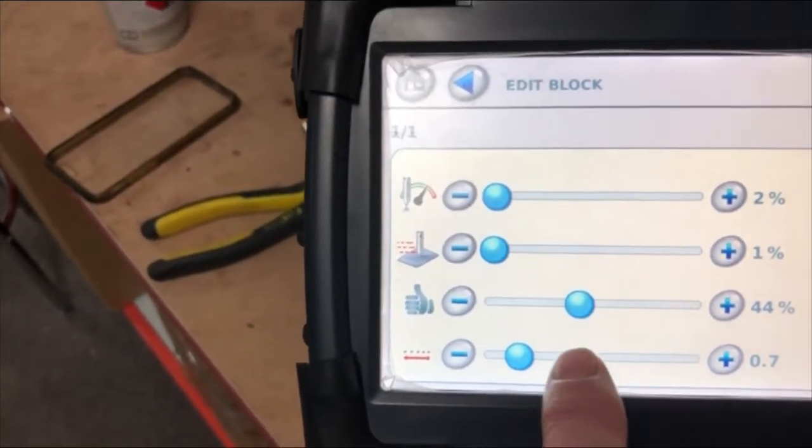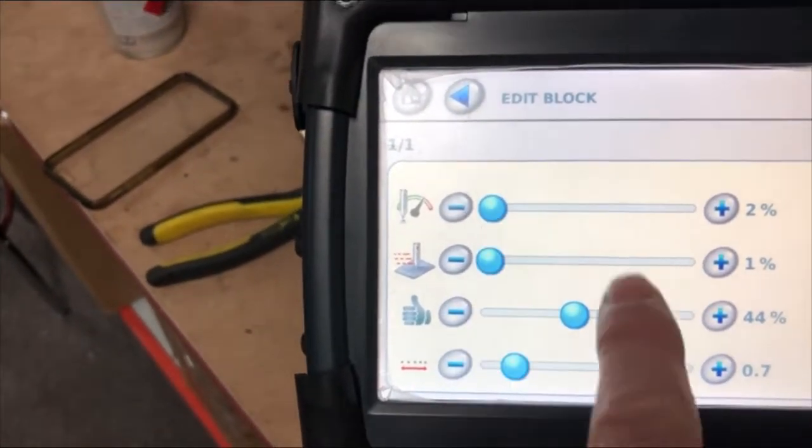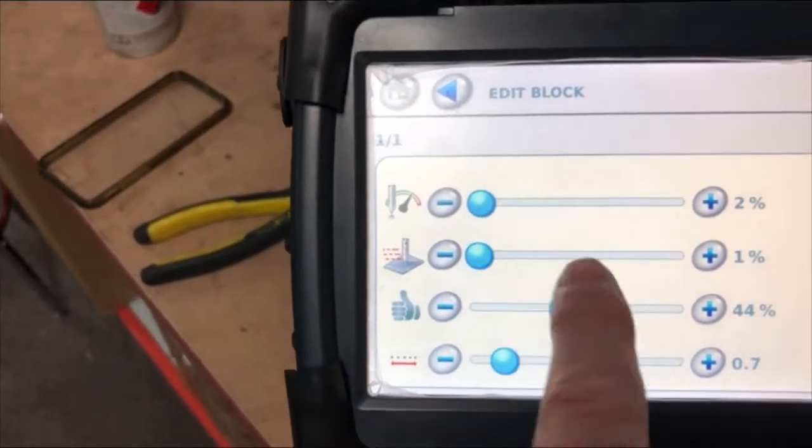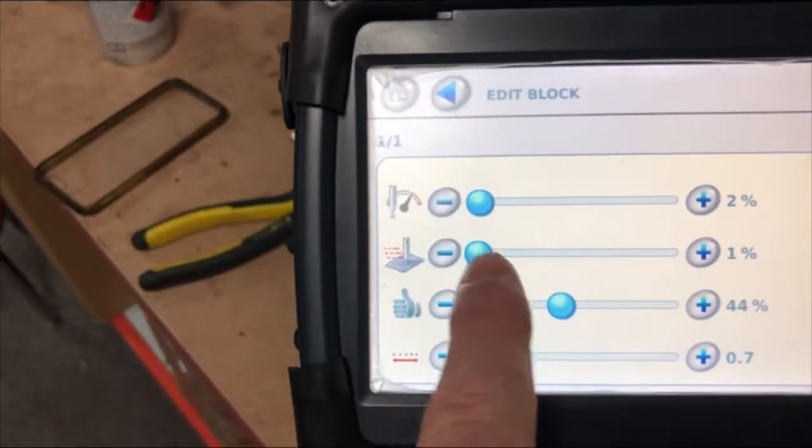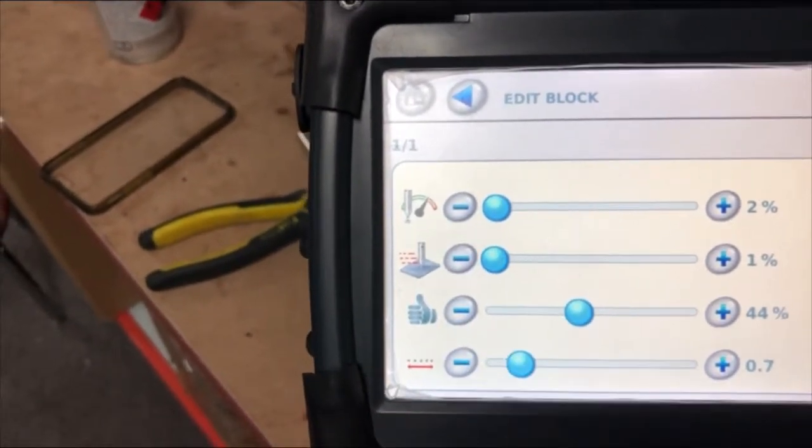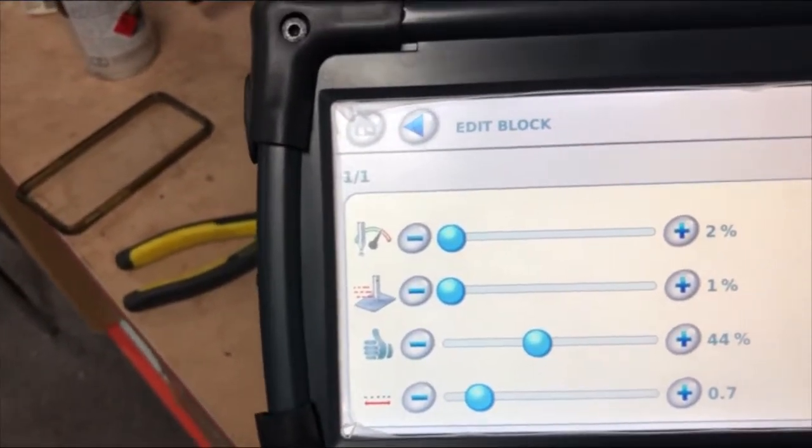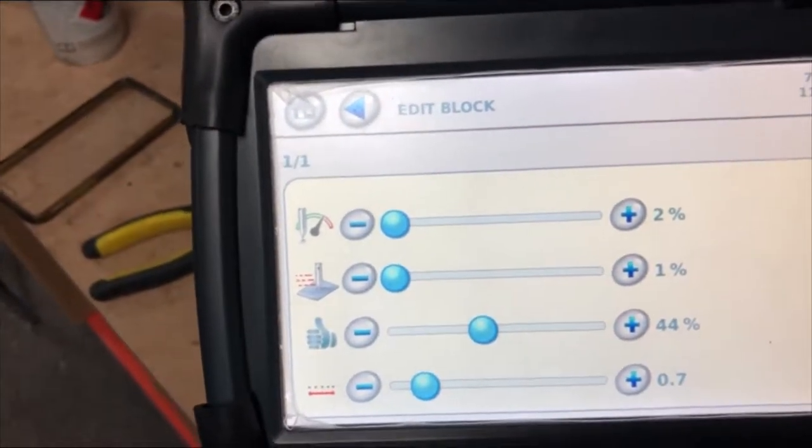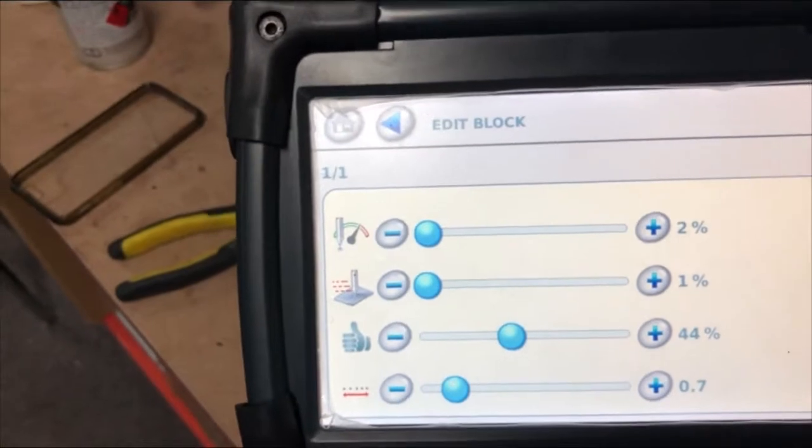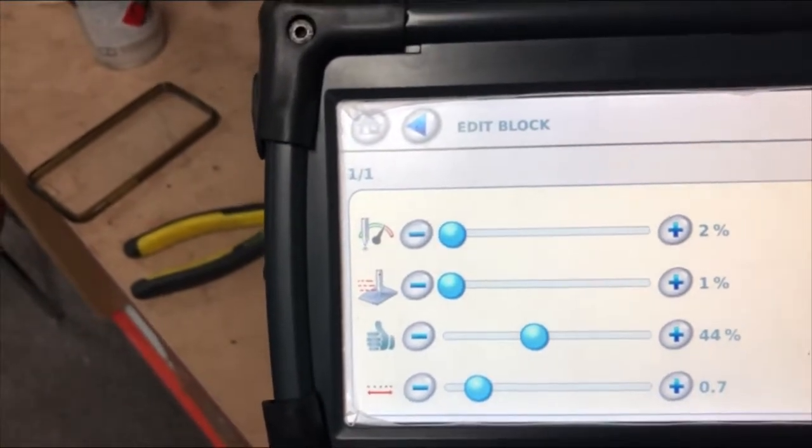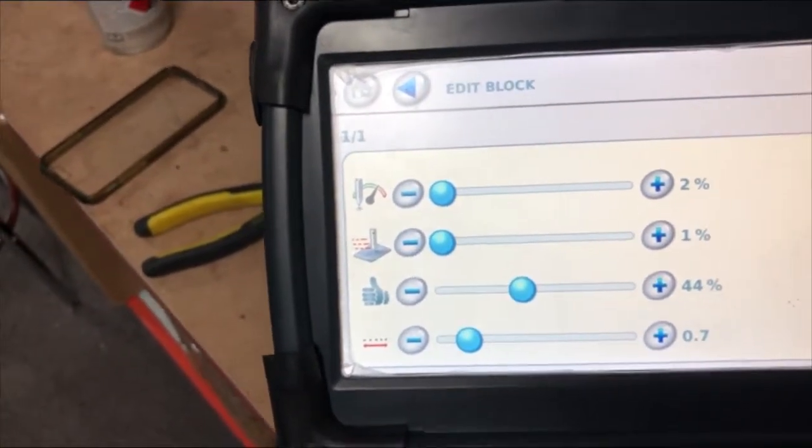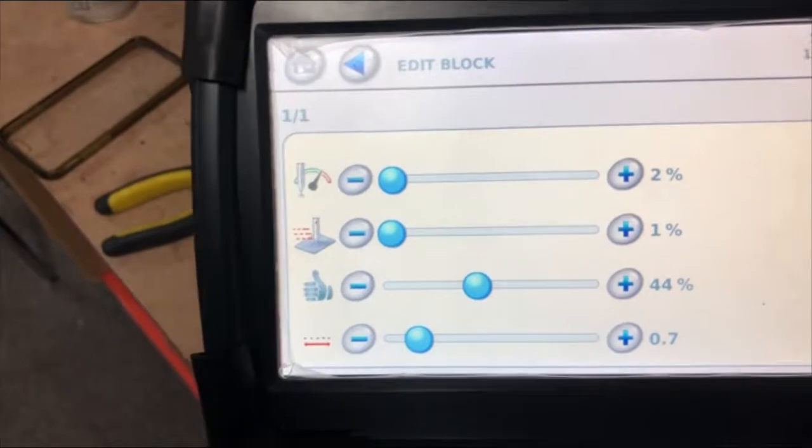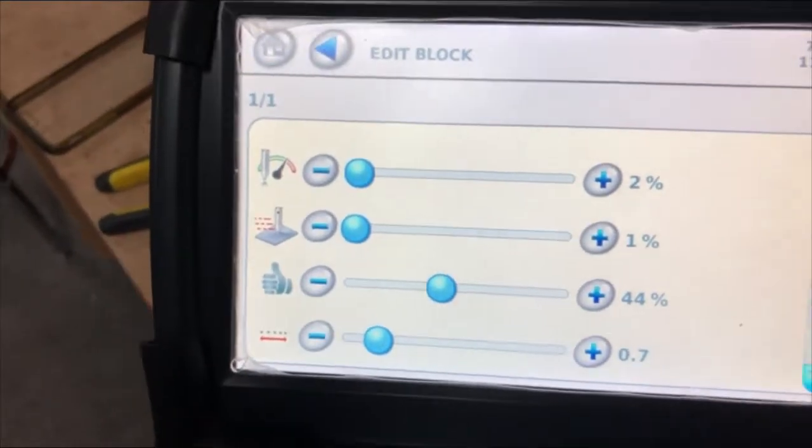So each block, go through and slow all the speeds down and you'll get it to hit harder because it will slow the cycle down, so it gives it time to penetrate into your material.